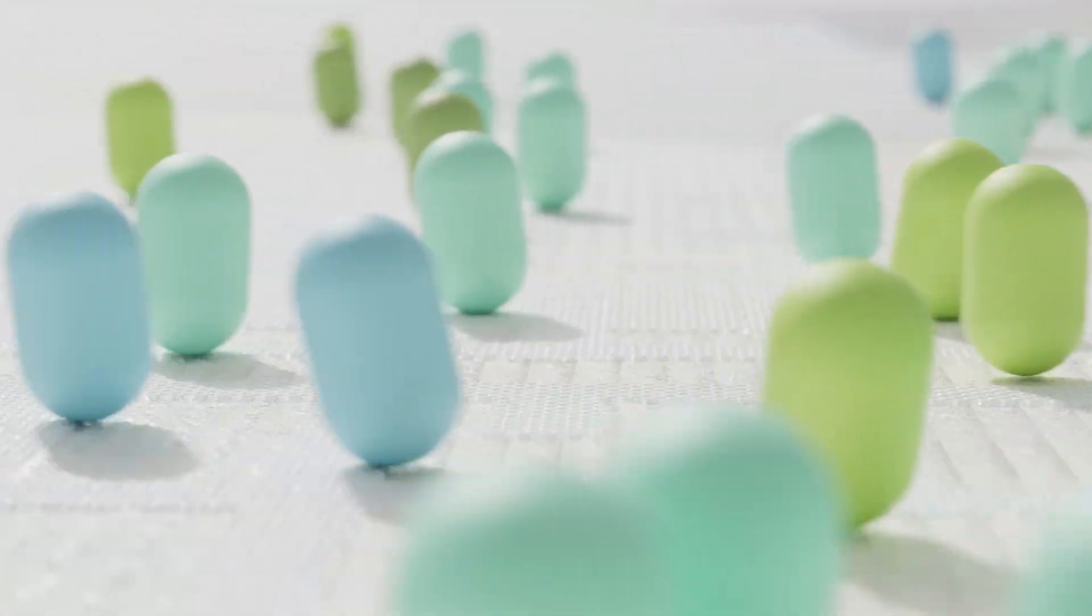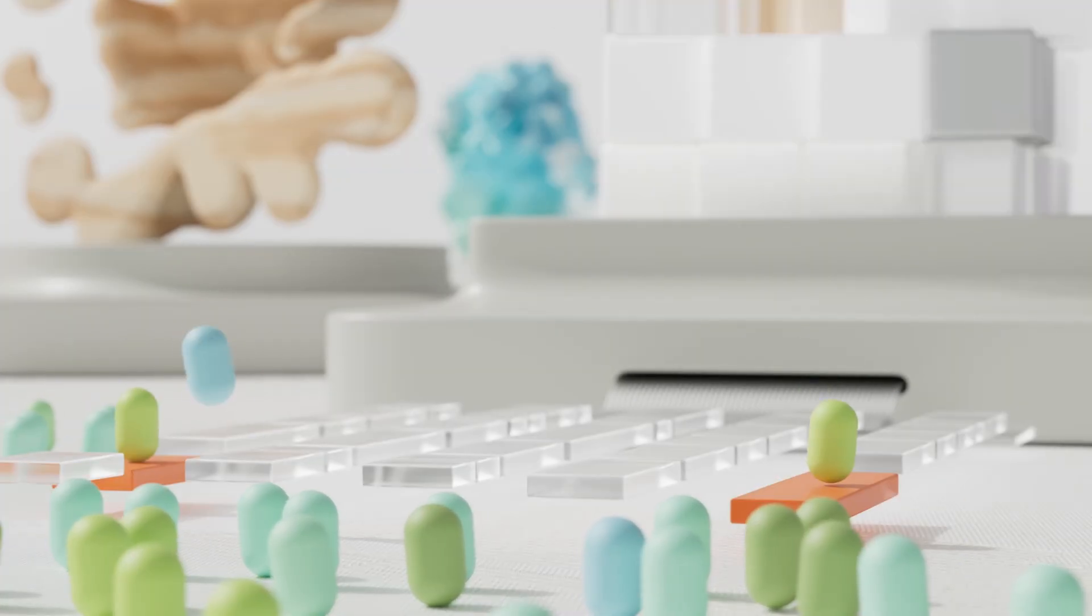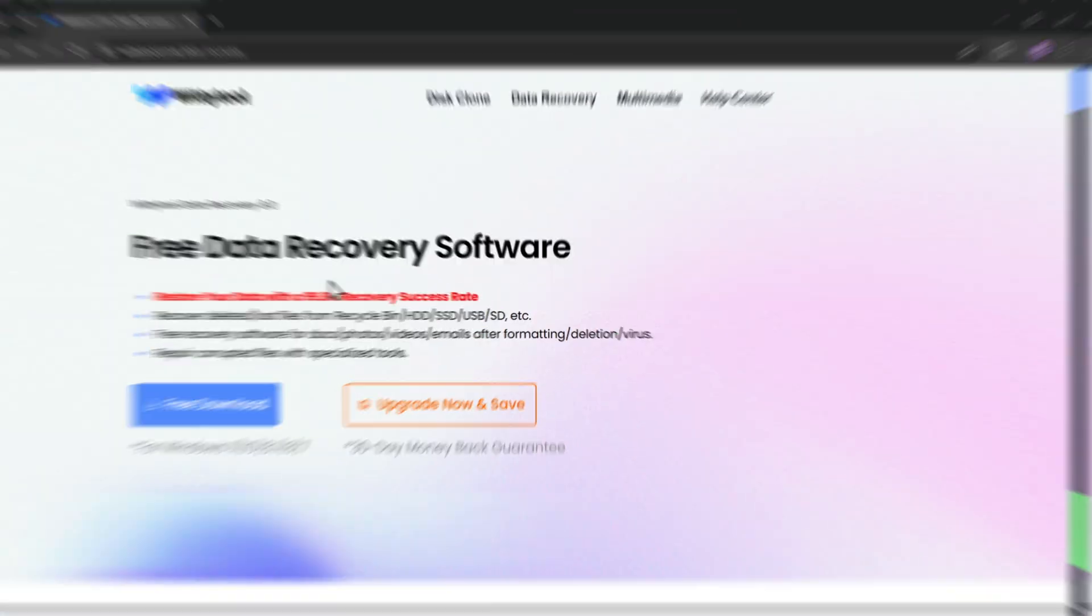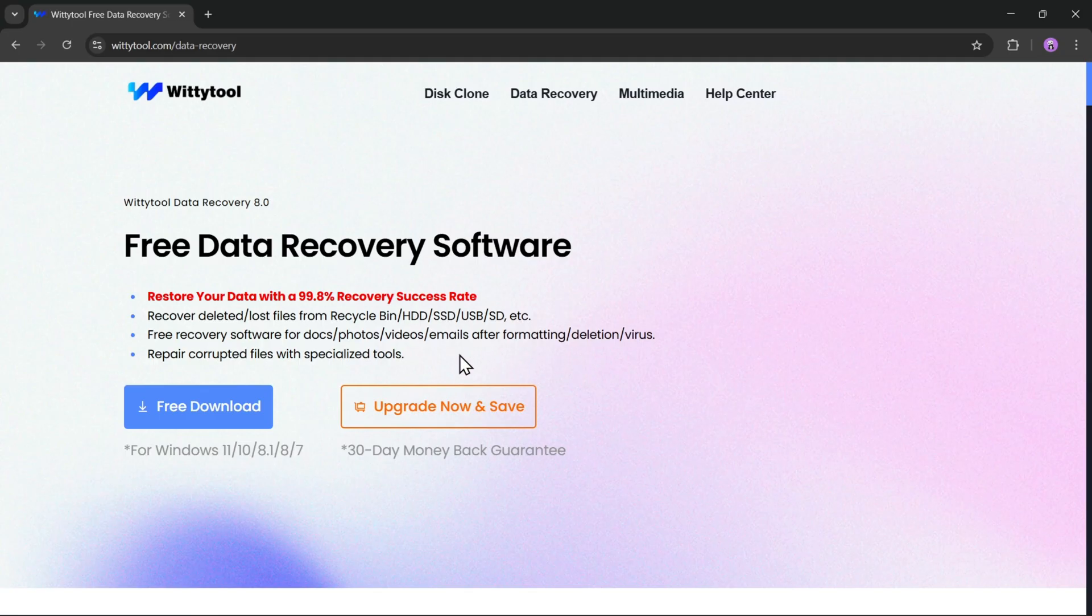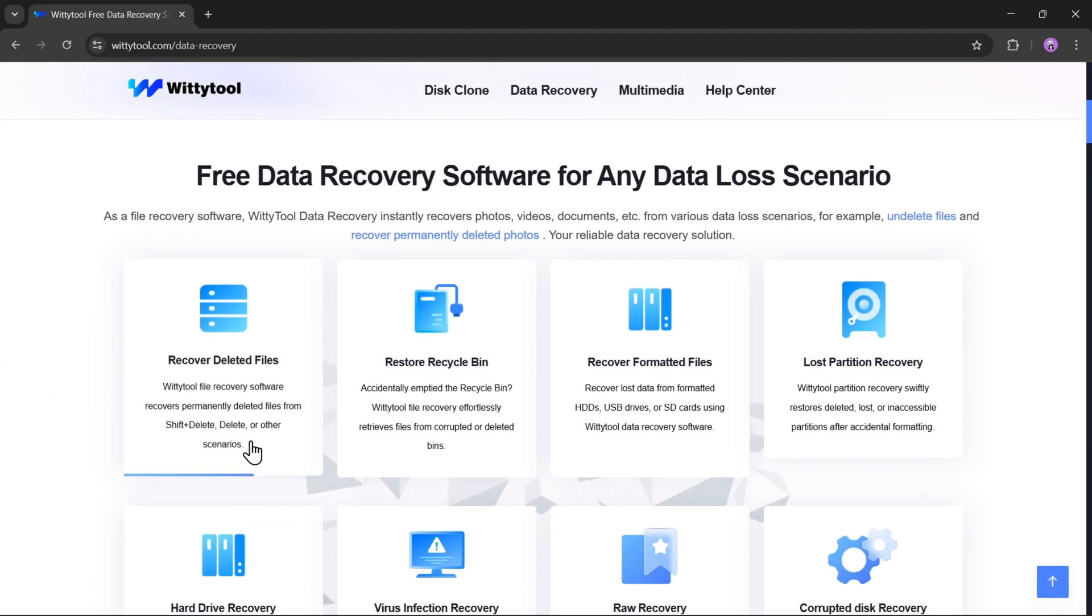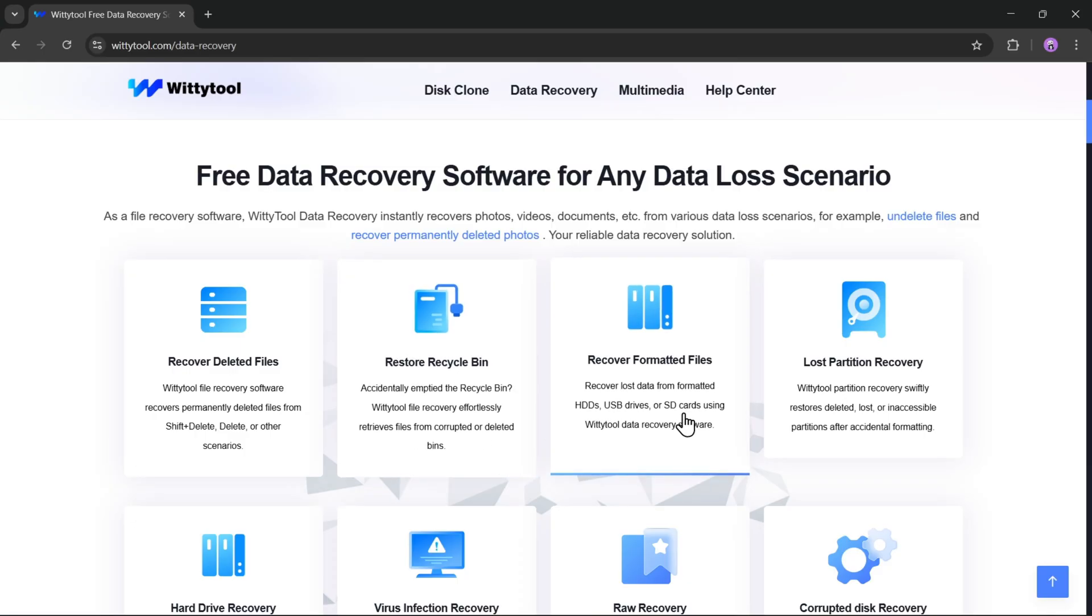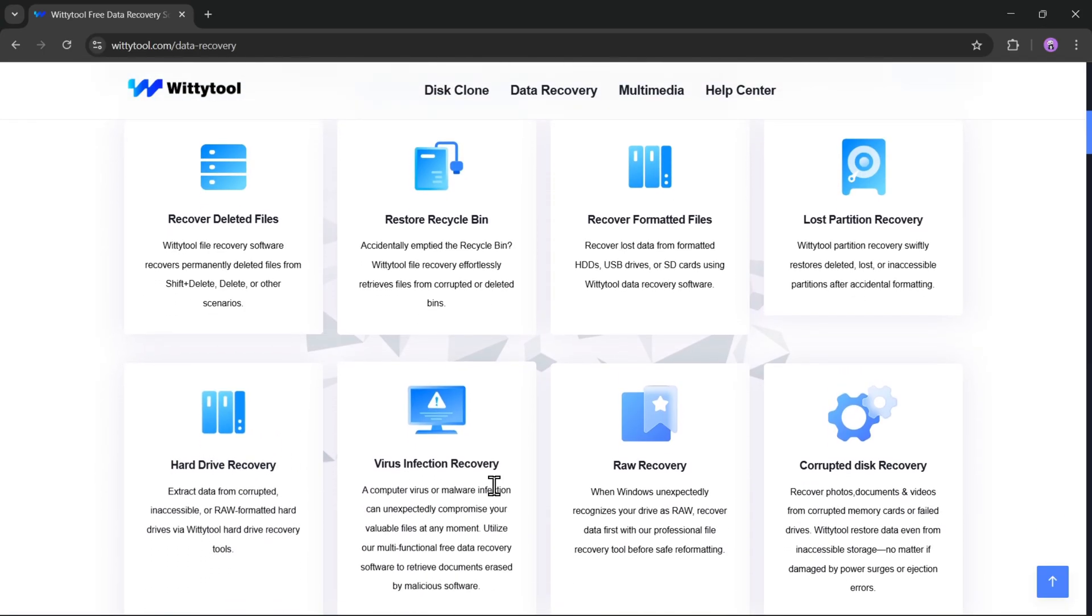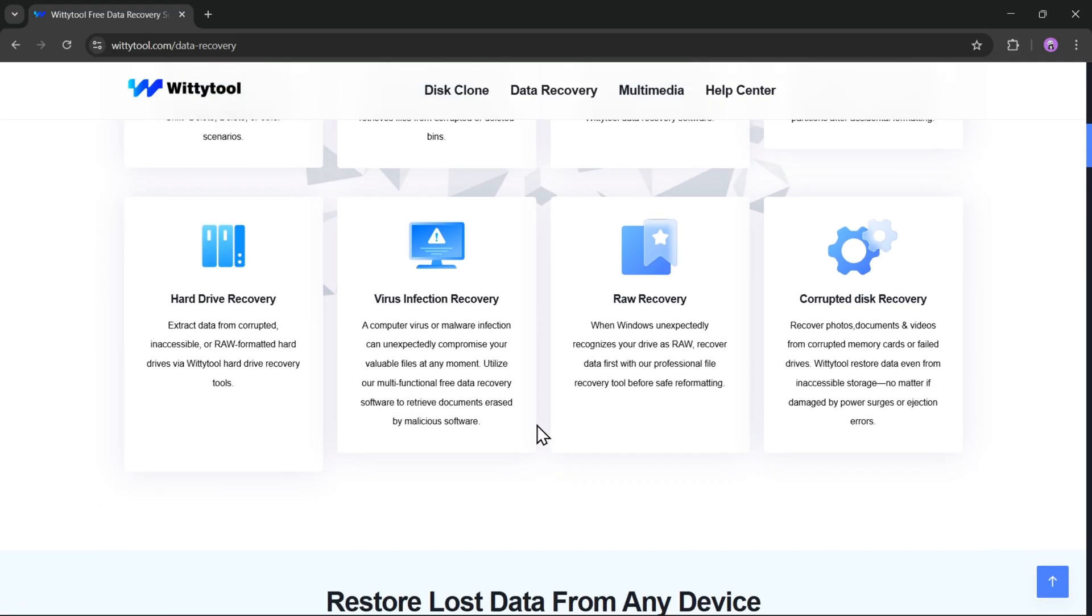What's going on, everyone? It's RGB here again, and today we're taking a look at WittyTool Data Recovery. A powerful file recovery tool designed to help you bring back deleted or lost files with up to a 99.8% recovery success rate. Whether you've deleted something from your recycle bin, formatted your hard drive, or lost data from a USB or SD card, this software can help you recover it all in just a few clicks.